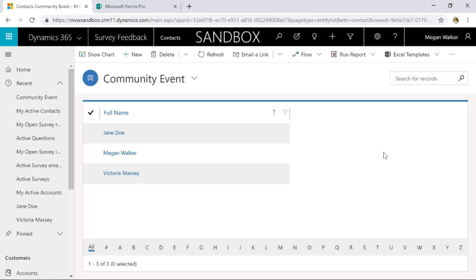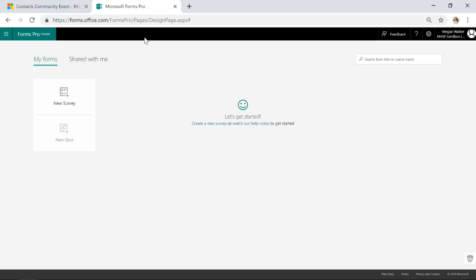Rather than having some kind of trigger that you could use Microsoft Flow to push it out, we can actually send out a survey using a view instead. Let's go ahead and create a quick survey.